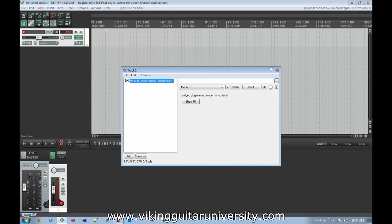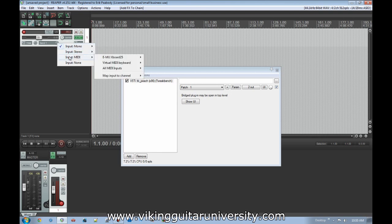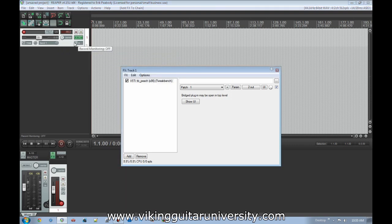This track's data isn't audio like a voice recording or guitar line — it's MIDI data interpreted by TB Peach. Go down to the Input section on the track and instead of an audio input like a tone port or microphone, go to Input MIDI, select your device — in this case the EMU Export 25 — and set it to All Channels.